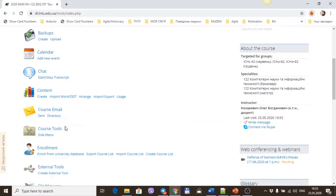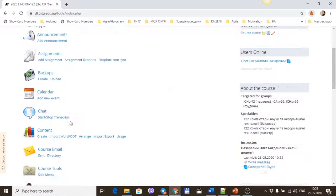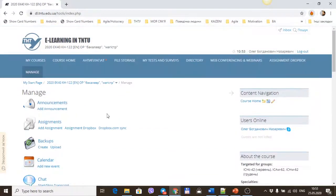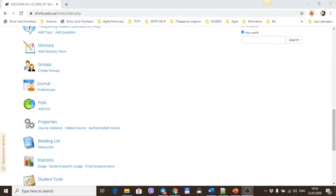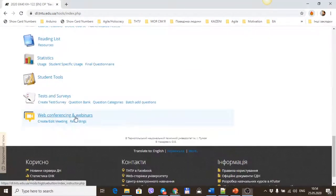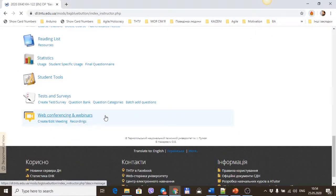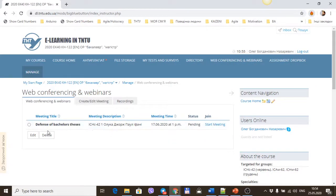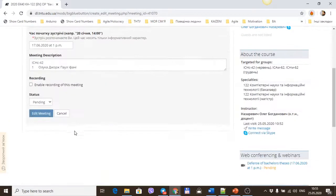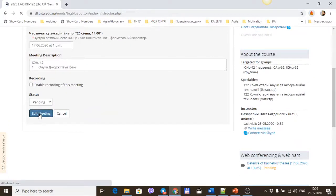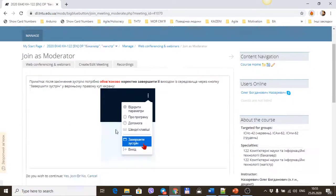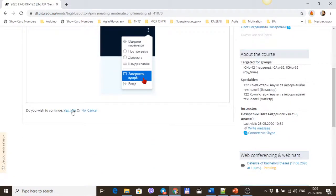Then your webinar and defense running, the secretary changes the status from pending to start meeting. Let me show you how it works.